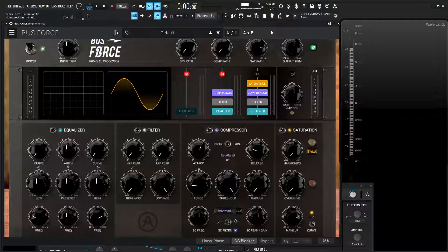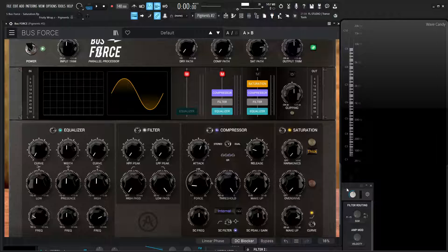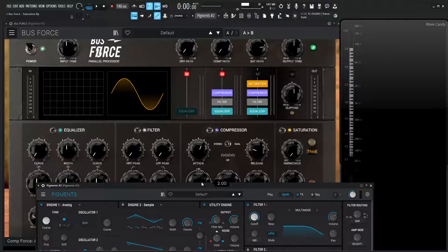Hey guys, John here. Welcome back to the series 'How to Use Buss Force.' This is video 5, and today we're talking about saturation. So instead of listening to the track that we have in the last few videos, today we're going to be listening to something very, very interesting, which is a triangle wave.